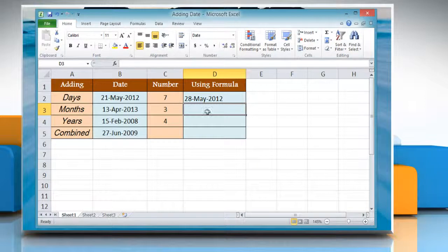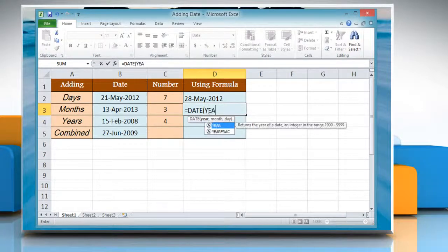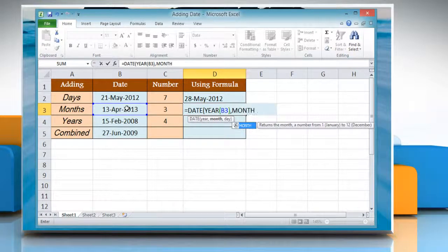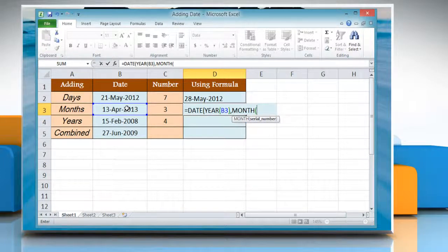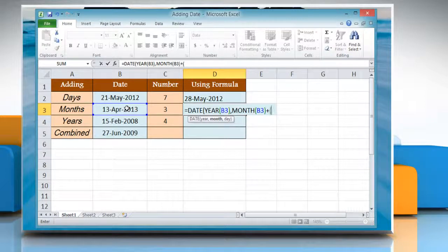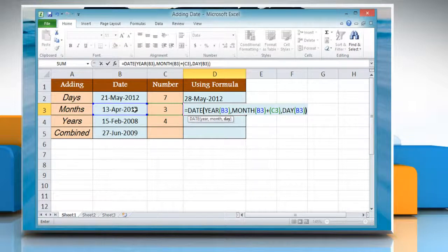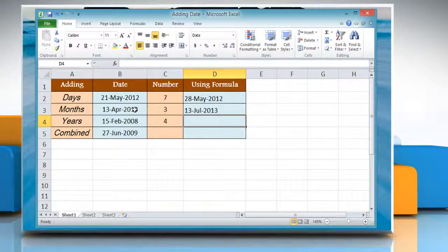Click the cell where you want to add months. Type the DATE formula: reference to the cell containing the date value, close parenthesis, month, reference to the cell containing the date value, close parenthesis, plus reference to the cell containing the number of months you want to add, close parenthesis, day, reference to the cell containing the date value, close parenthesis. Press Enter to get the result.